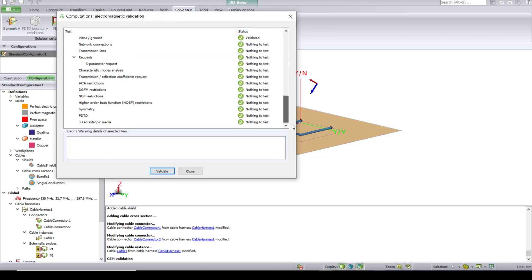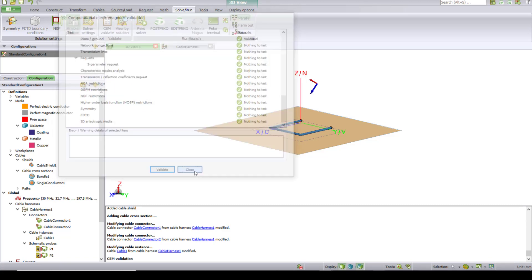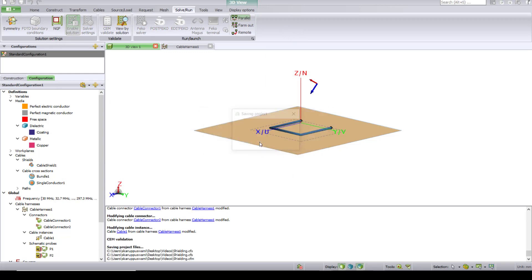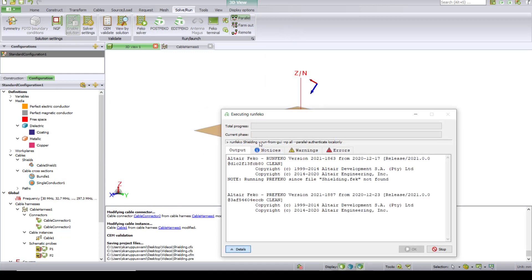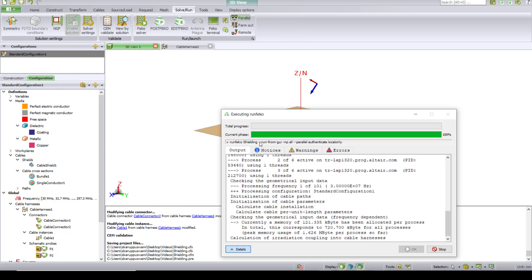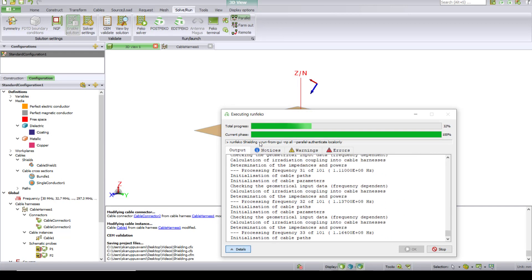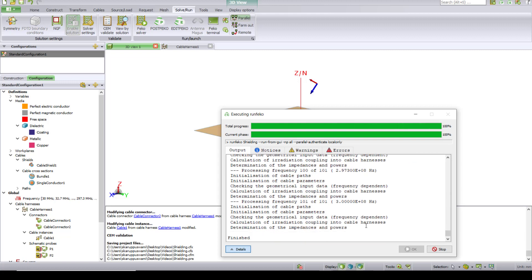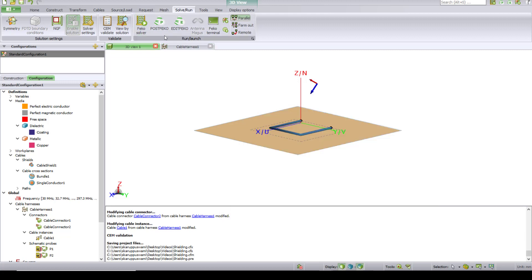Looks like everything checks out, so let's just simulate. So it's completed. Click OK.